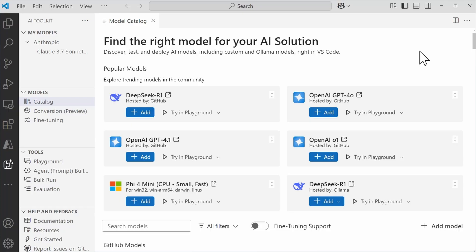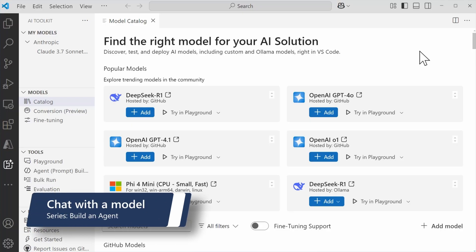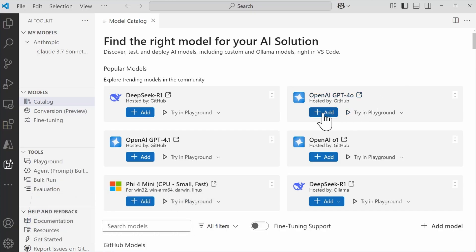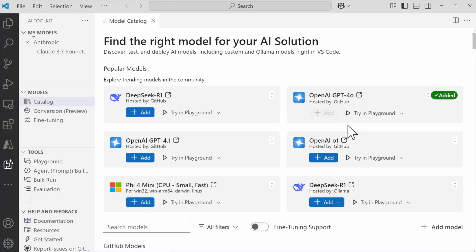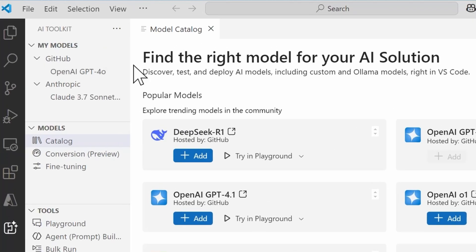Once you've decided on which model you want to try, what you'll need to do is come back to the model catalog, and then you'll select the Add button. Selecting Add is going to add the model over here on the left underneath the My Models section, and in this case, I just had one added for OpenAI GPT-4o, and it's a GitHub model.